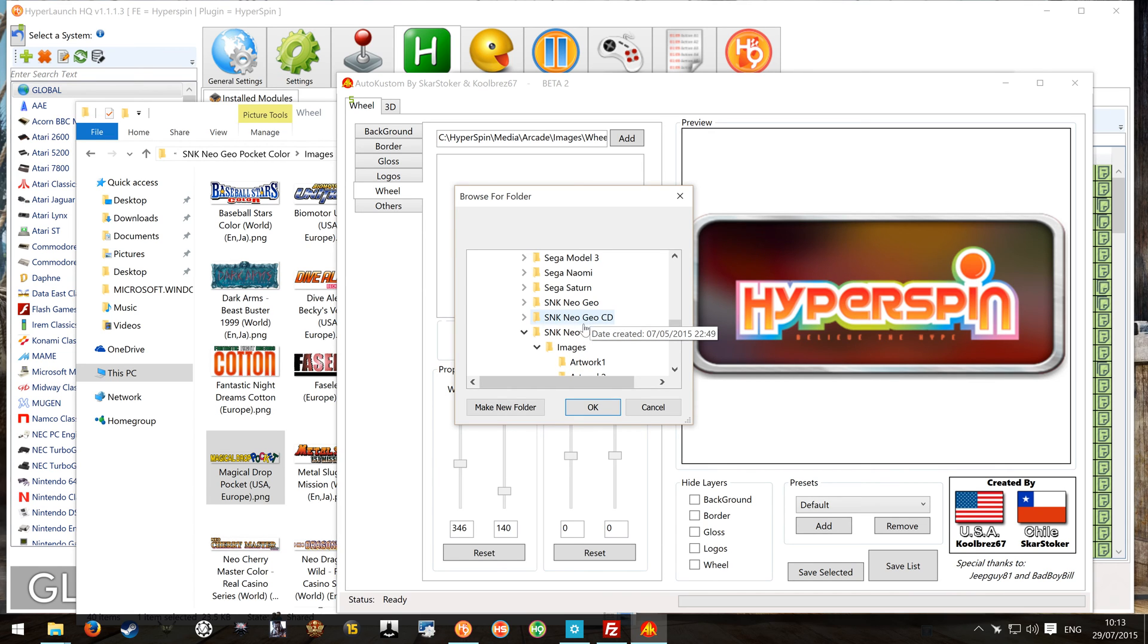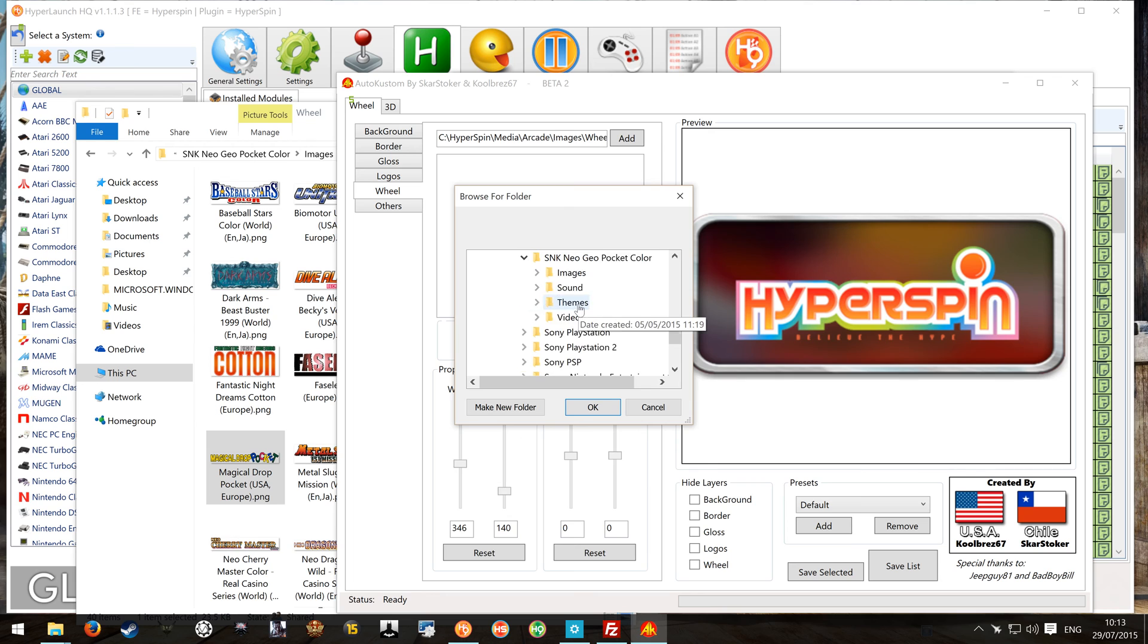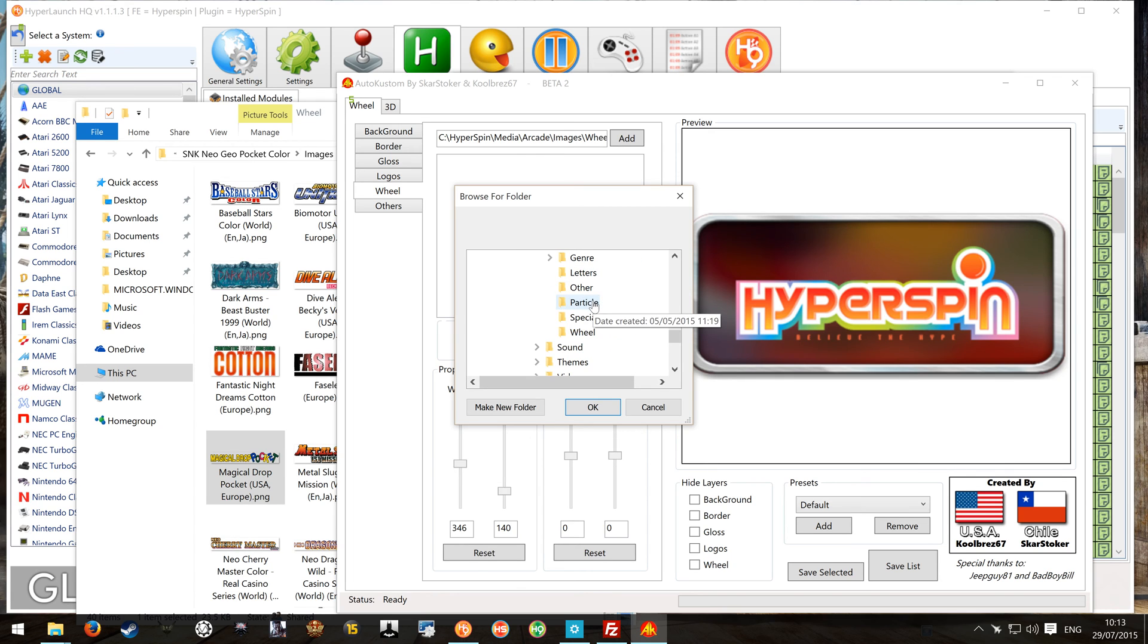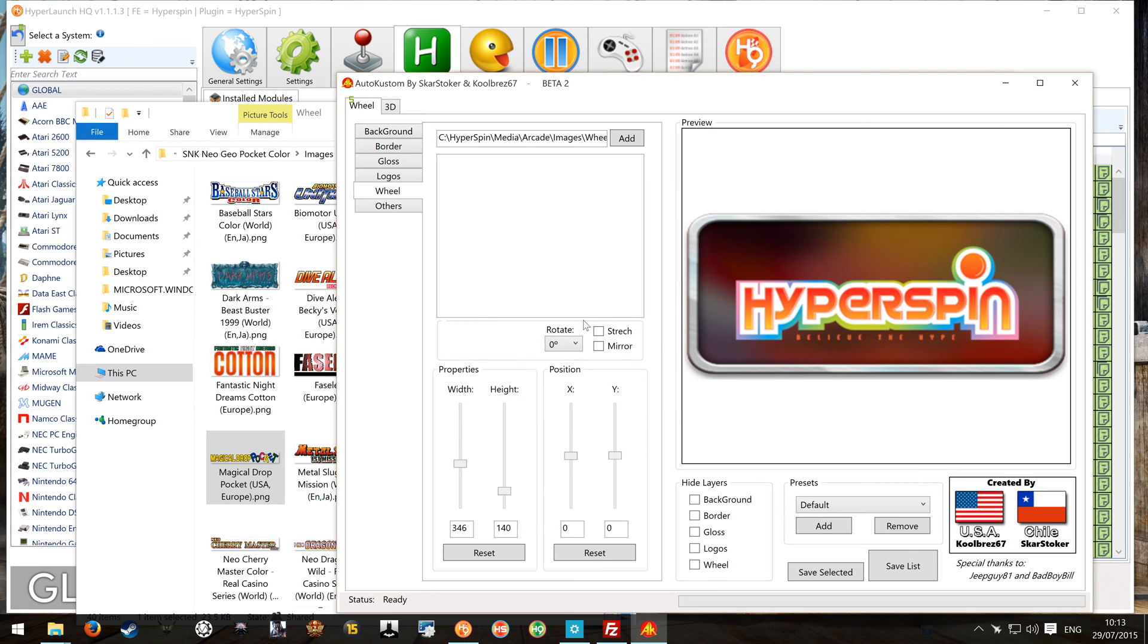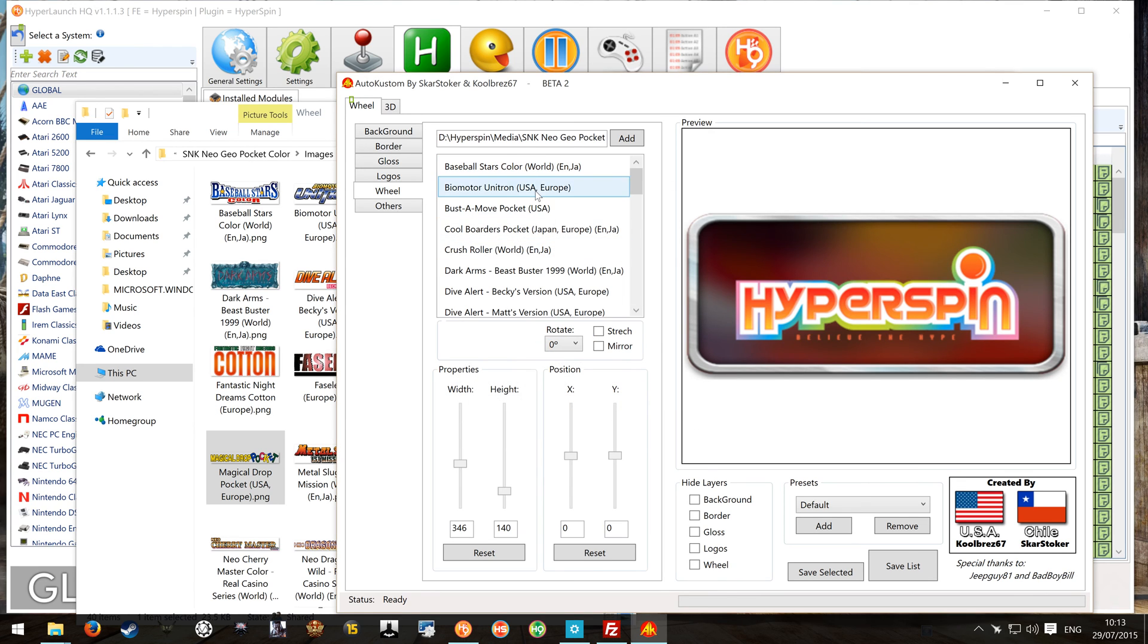Oh look at that, I made a mistake. Neo Geo Pocket. We need Neo Geo Pocket Color. That could have been embarrassing. So images and wheel. Okay. Let's take a second and it'll come up.